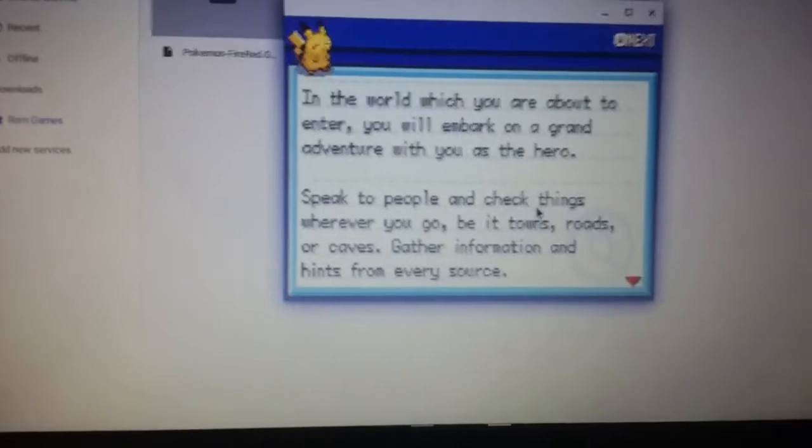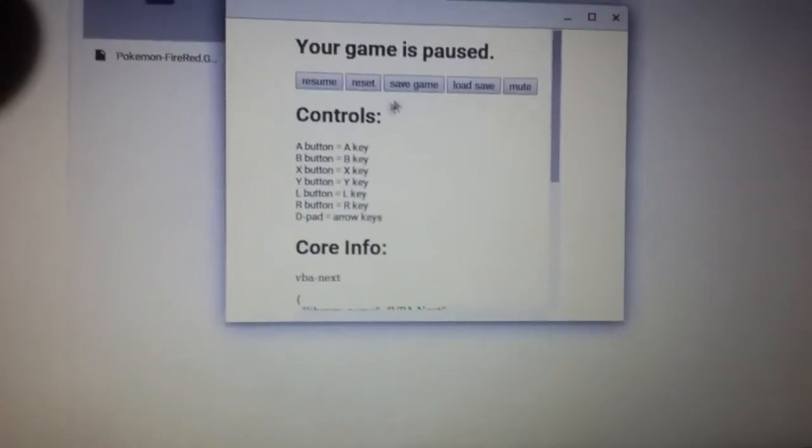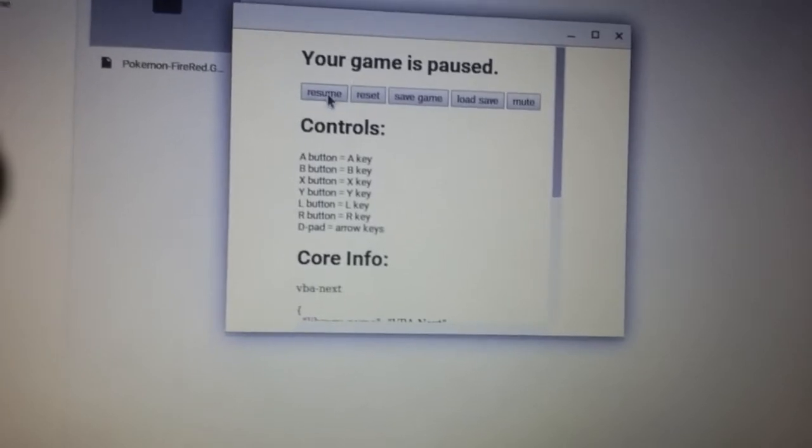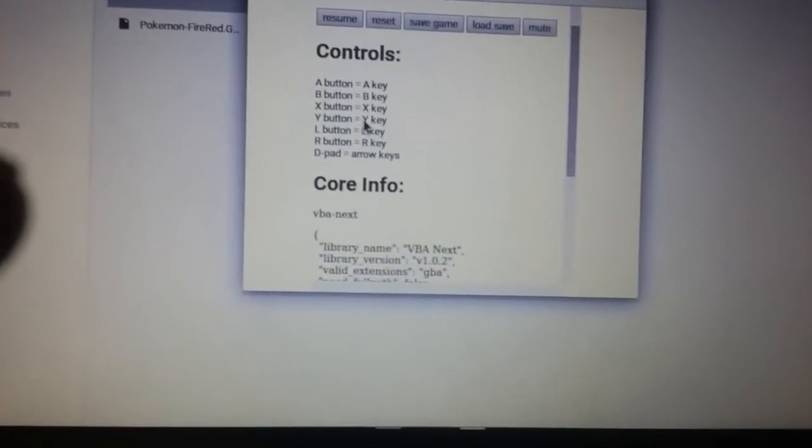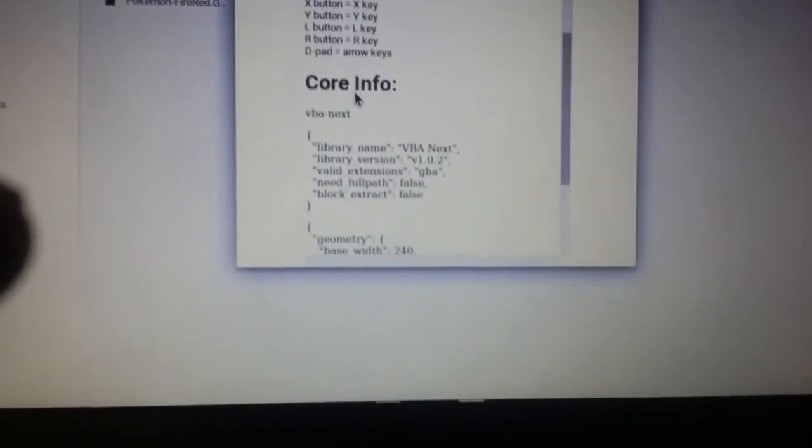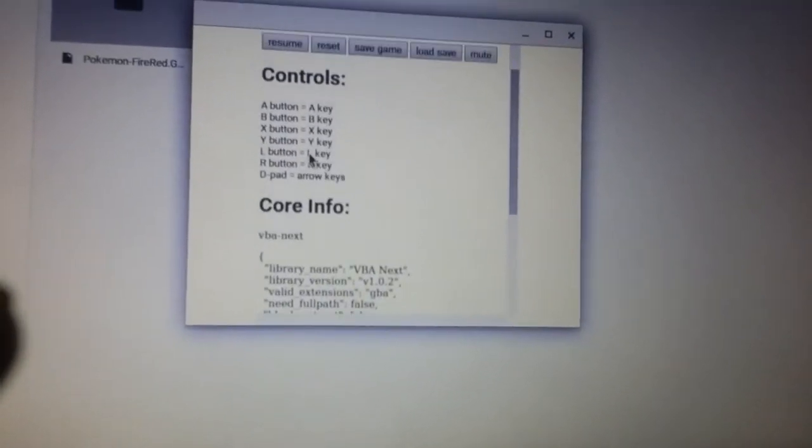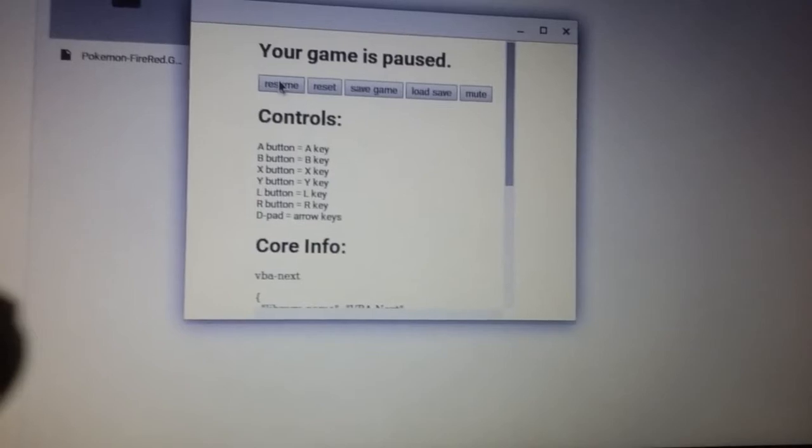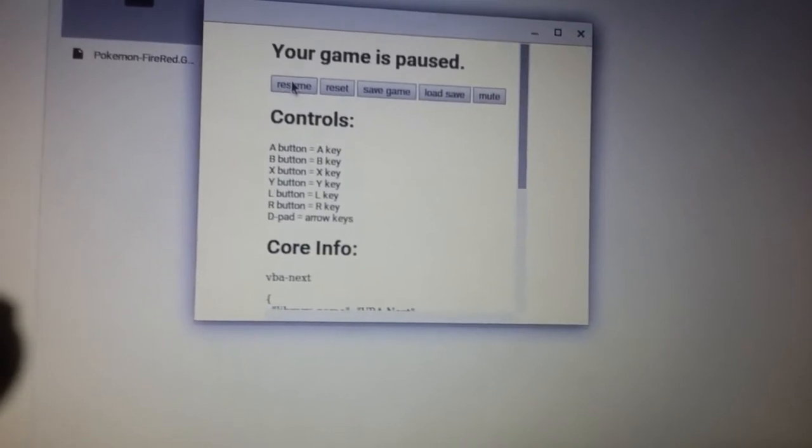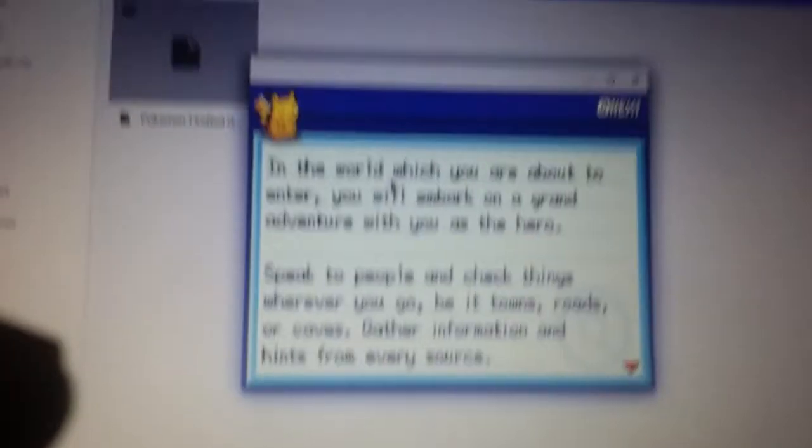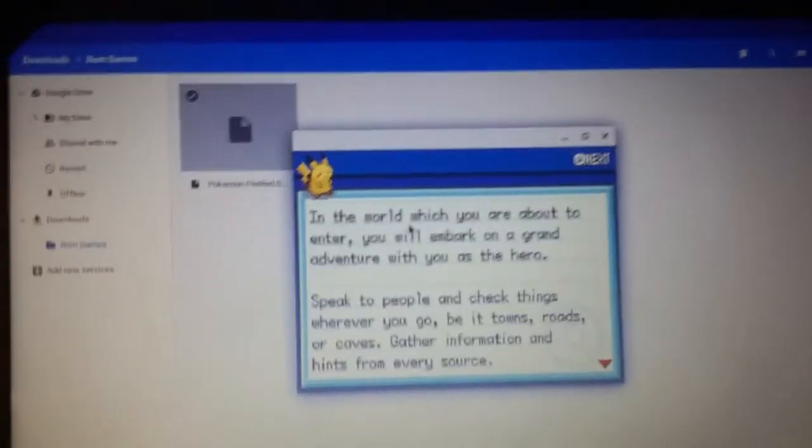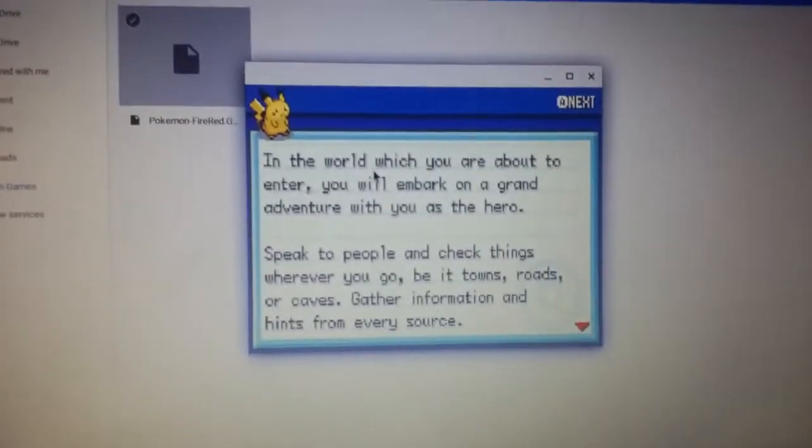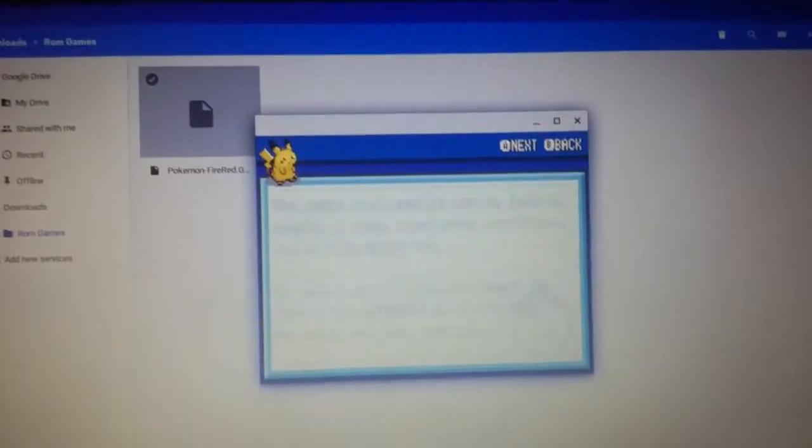If you click on your mouse pad with two of your fingers, it'll pop up this and your game is paused. You can save game, load your game, mute it. There's controls here, but it is a bit different. You see arrow keys, L, R, right button, X, Y keys. It's a bit different. Usually instead of A and B, it's a bit easier to go A and S.